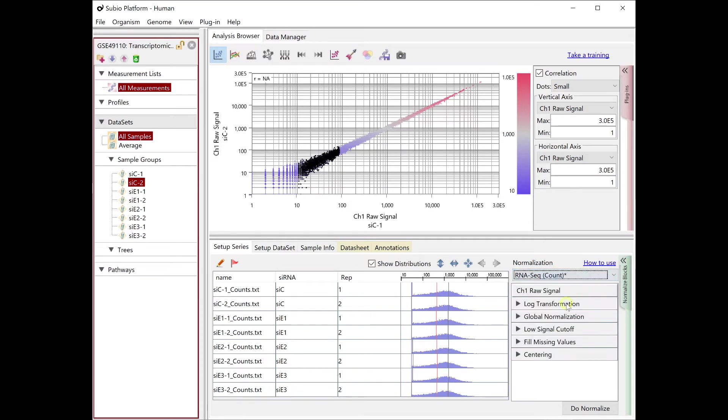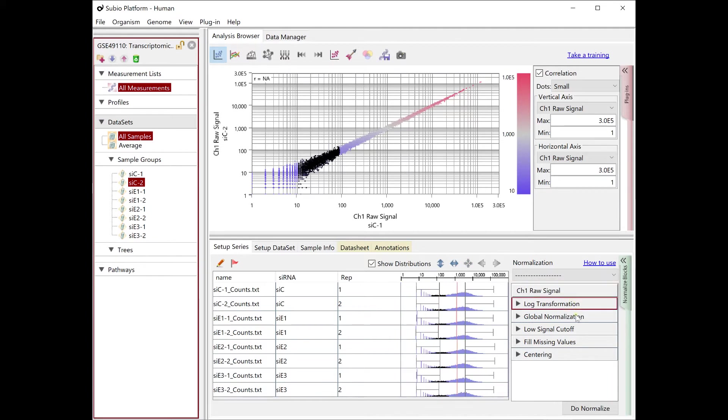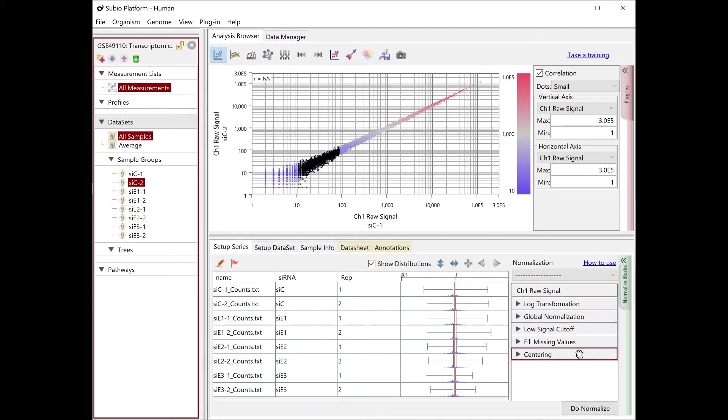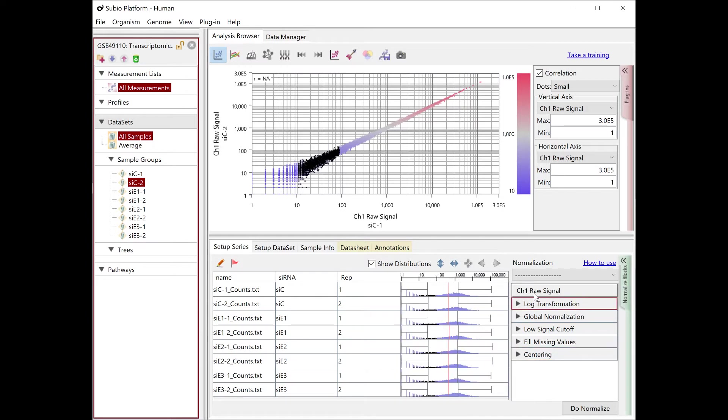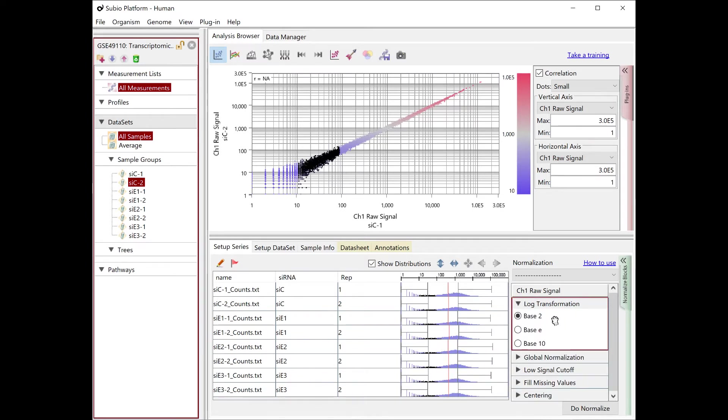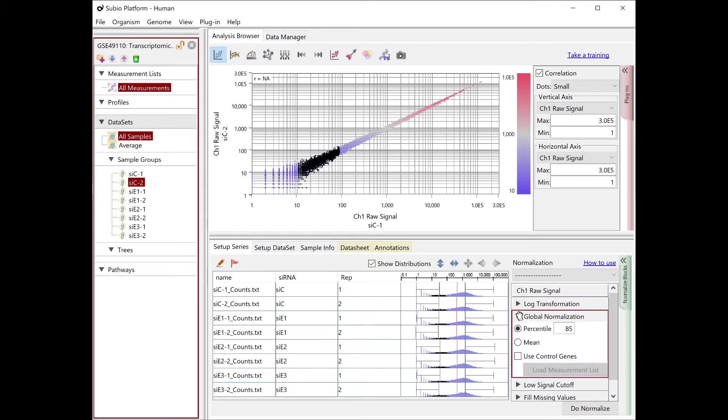You can select a preset normalization scenario, RNA-seq count, to recall the normalized blocks. Clicking each block redraws the histogram. You can click on the triangle of each block to open the options panel. Please see how the block affects the data.